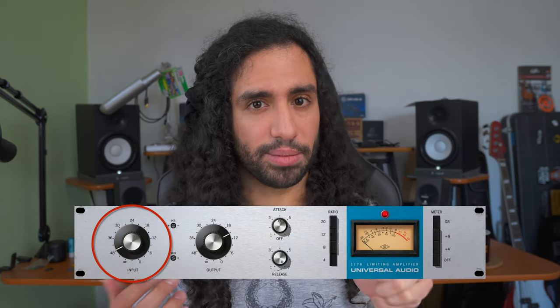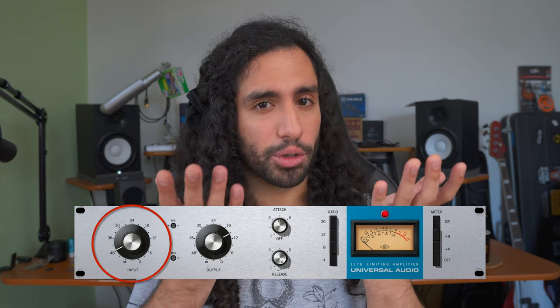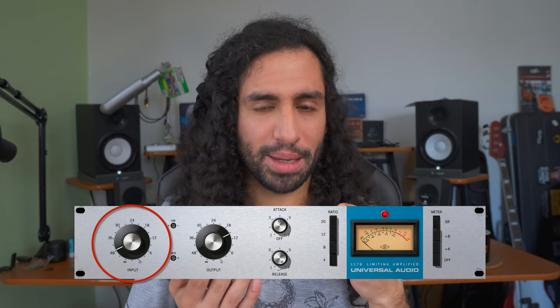Additionally, the way to start triggering compression here is different than some other compressors. On some other studio or rack units and also some pedals you have a threshold that you can lower or raise to start triggering compression. Here however, the only way to start triggering compression is to raise the input signal, so you increase the volume but at the same time you start compressing the signal which is pretty interesting.